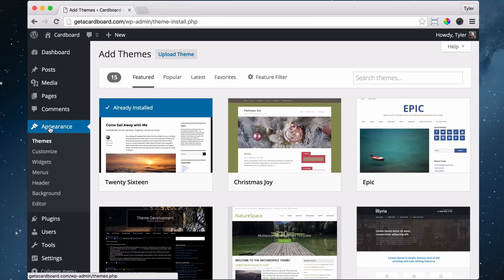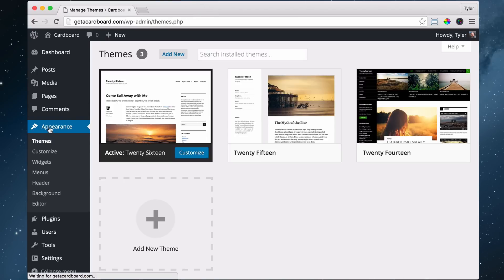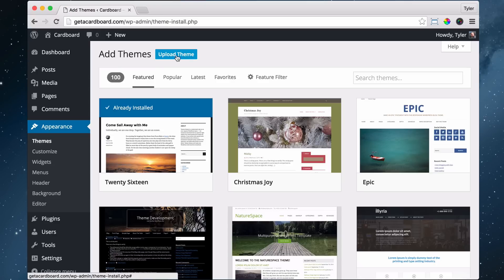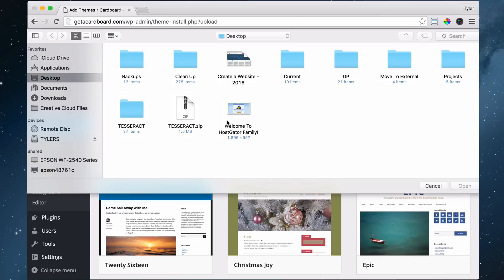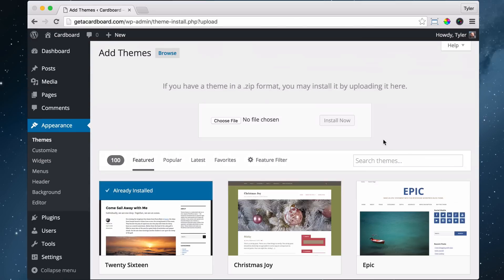Then if you click on appearance and add new, you can upload your theme. So we're uploading it. So just click on upload theme and choose file. So because I saved it to my desktop, I'm just going to choose the theme and open it and install now.